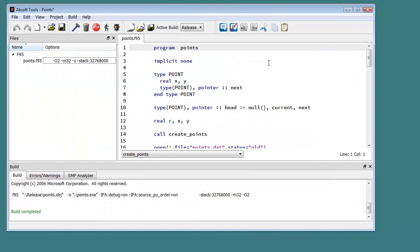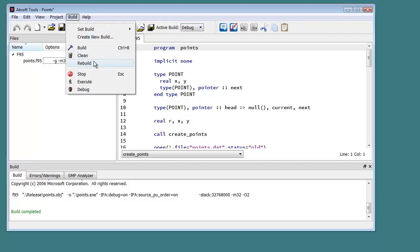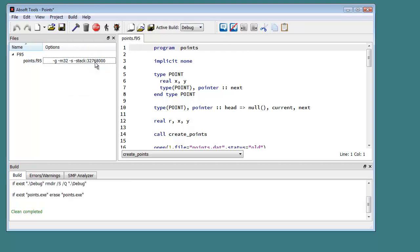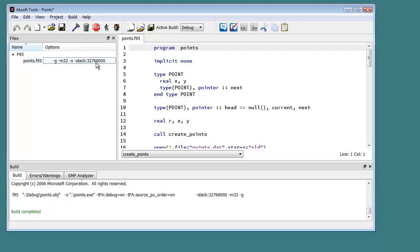Before using FX3, the program should be built to include debug information. When using the Absof tools development environment, this is simply a matter of setting the active build to debug and rebuilding the project.